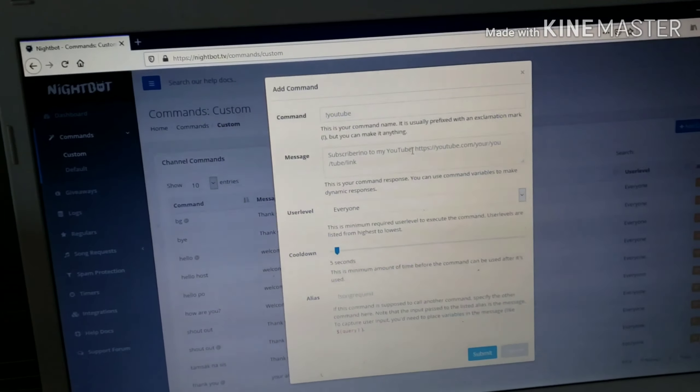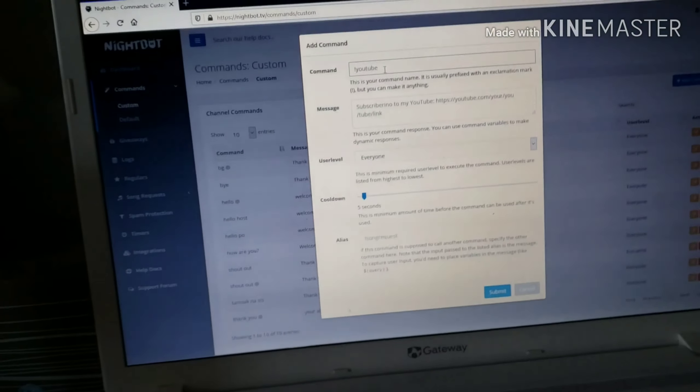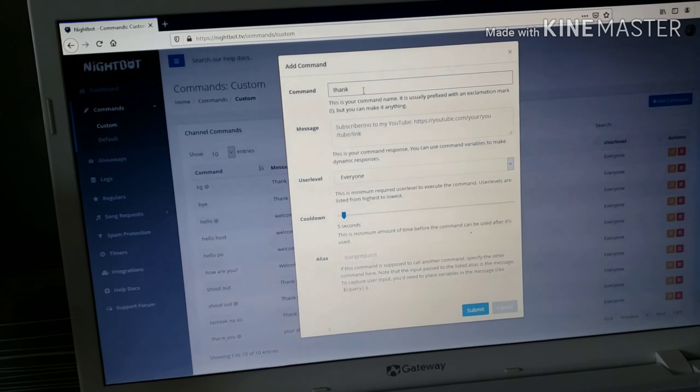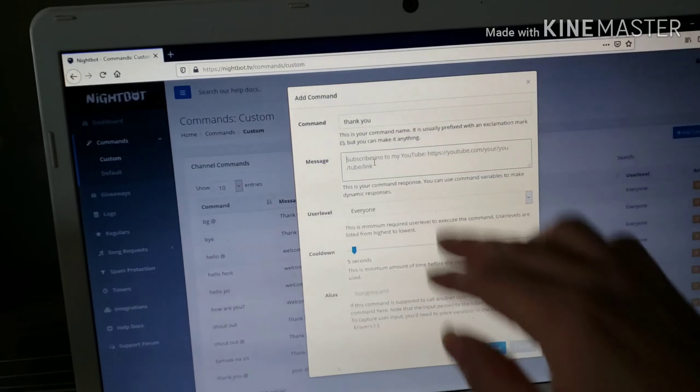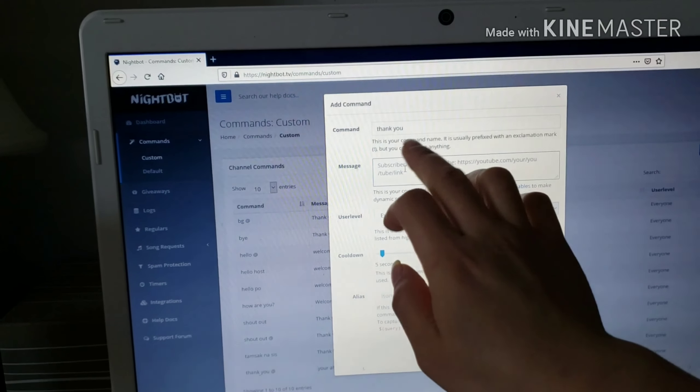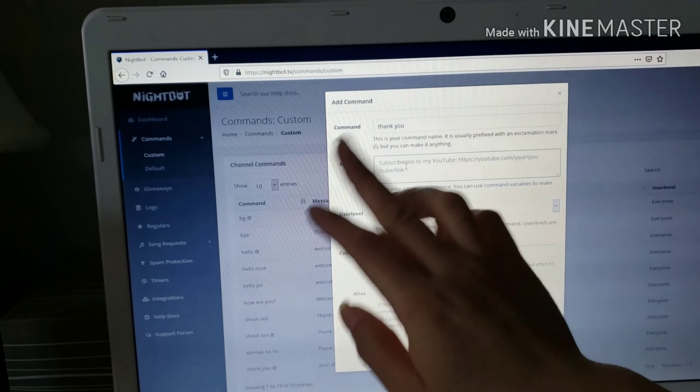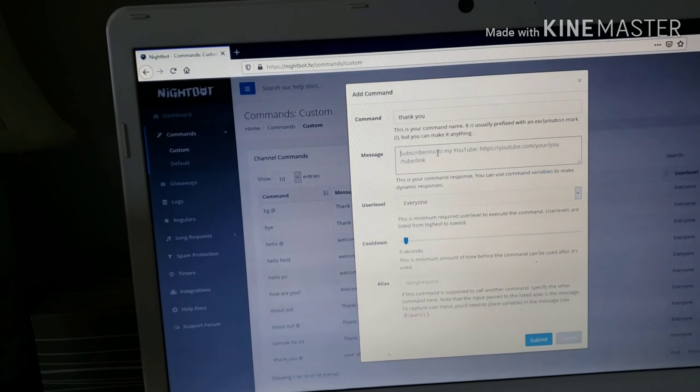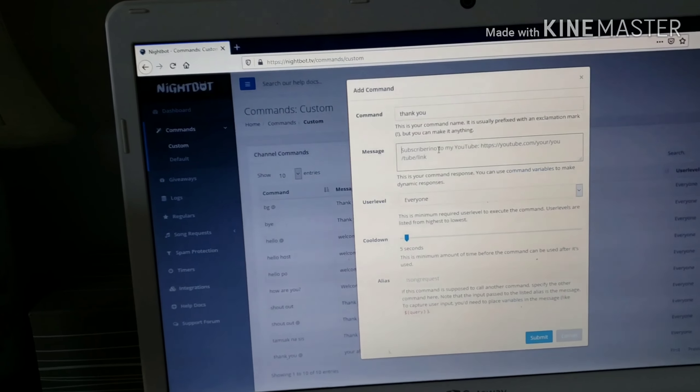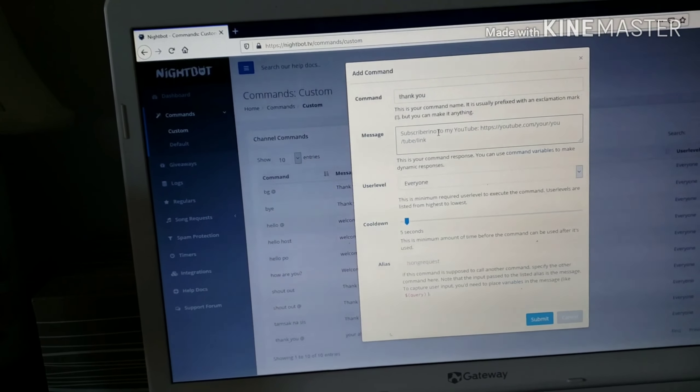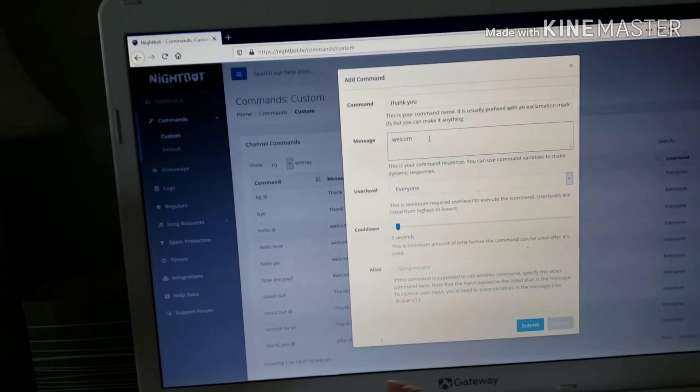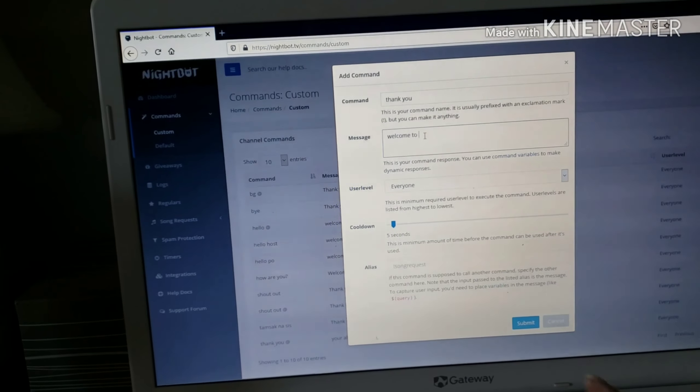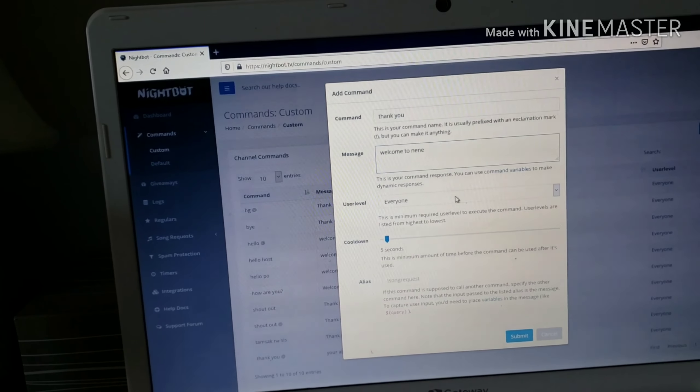Add command. Put the command here. For example, thank you. You create that. Then the guests who come in for shout out, hi, hi Nini - I say thank you, thank you. Then the reply from Nightbot, for example, Nightbot will reply welcome to Nini blog, something like that.